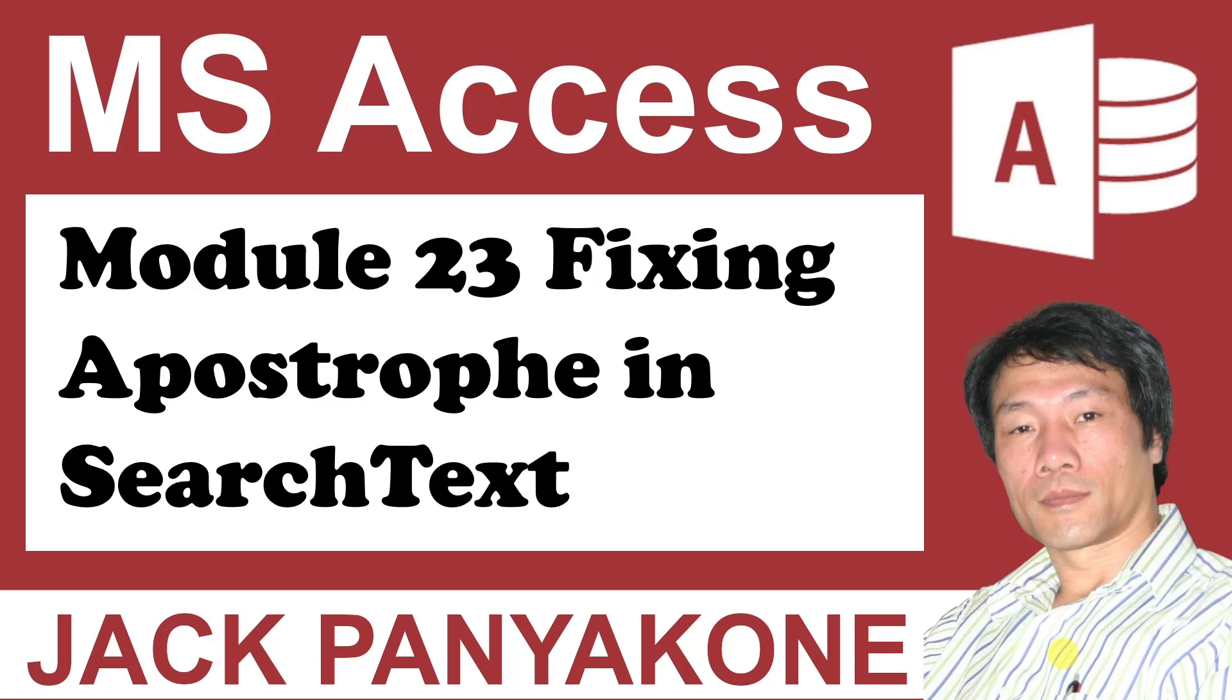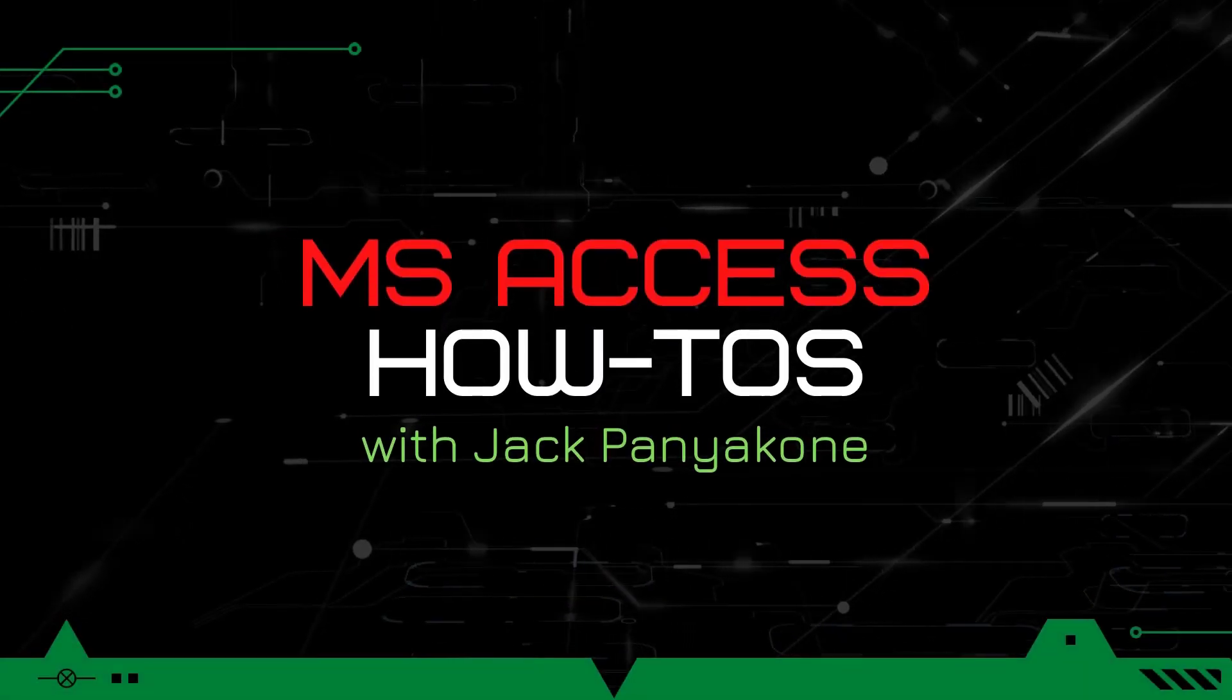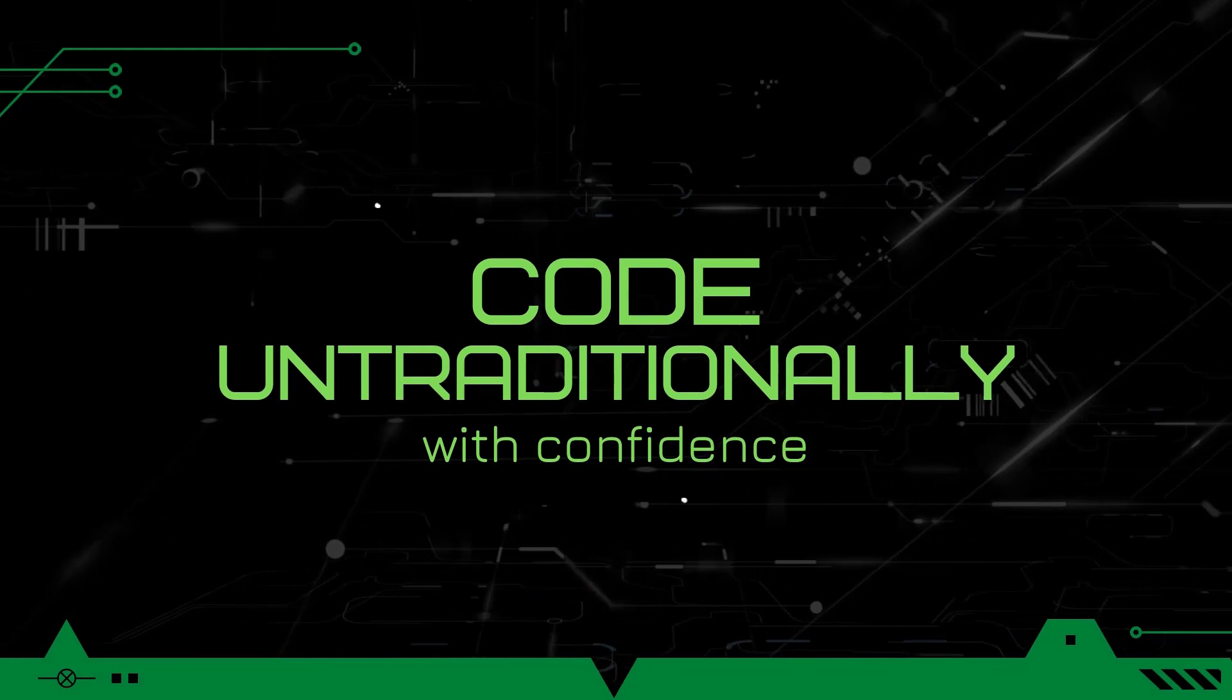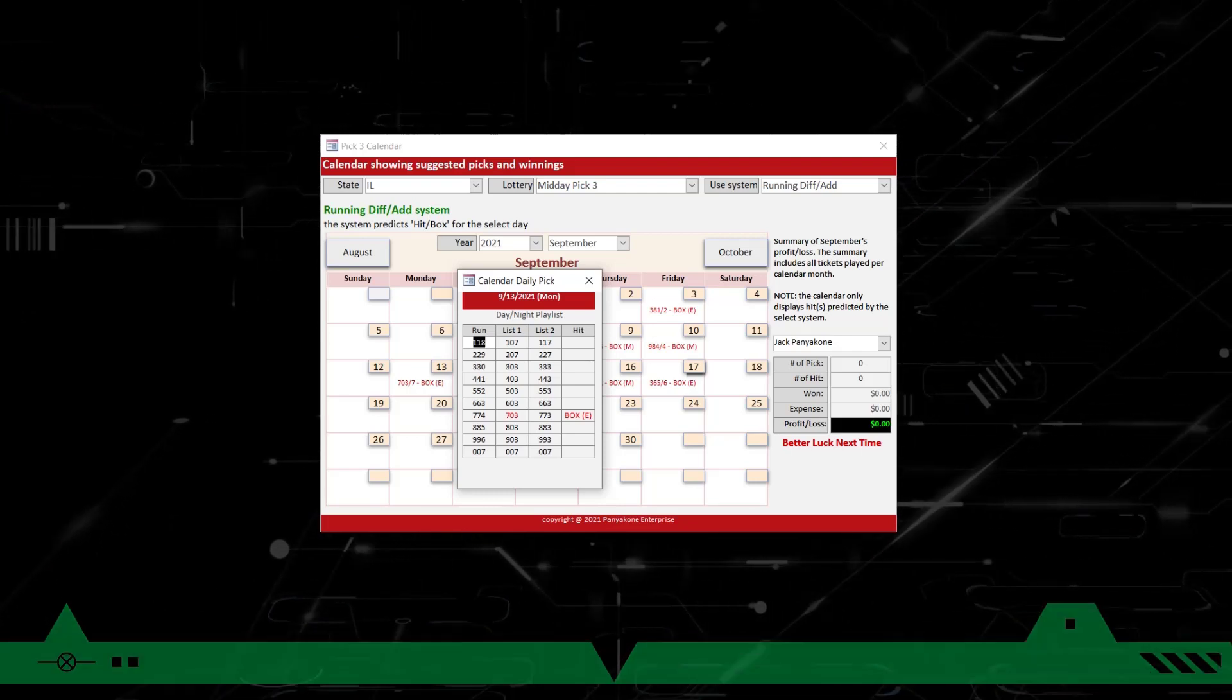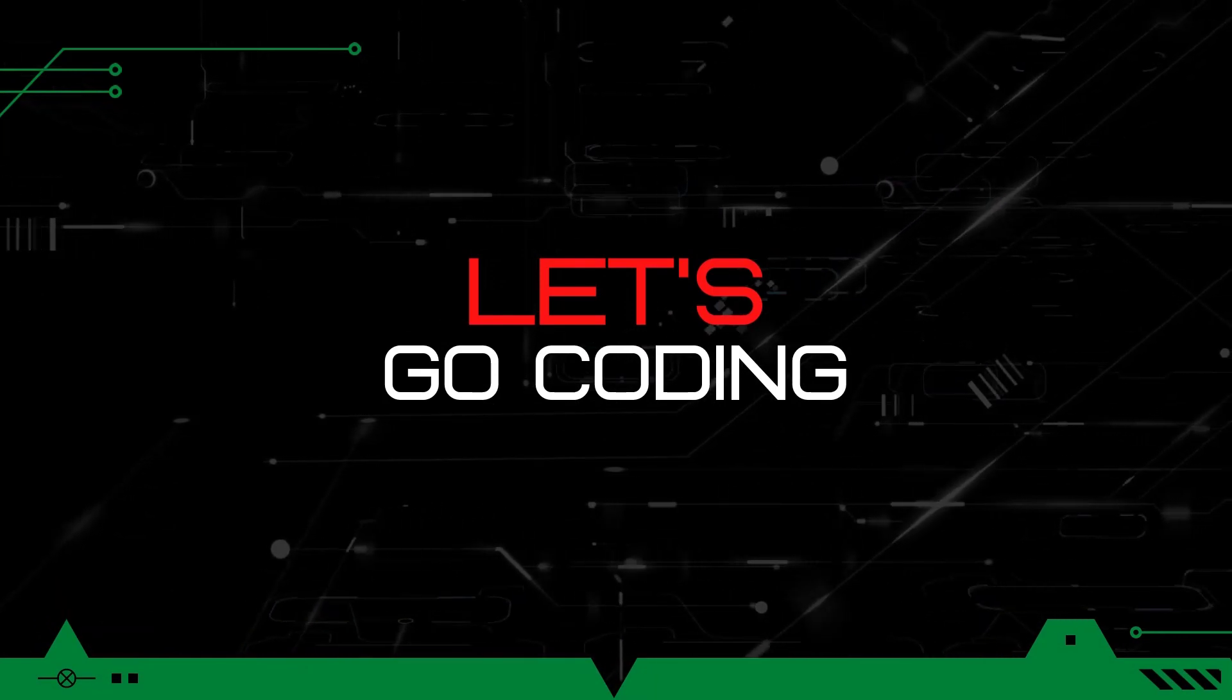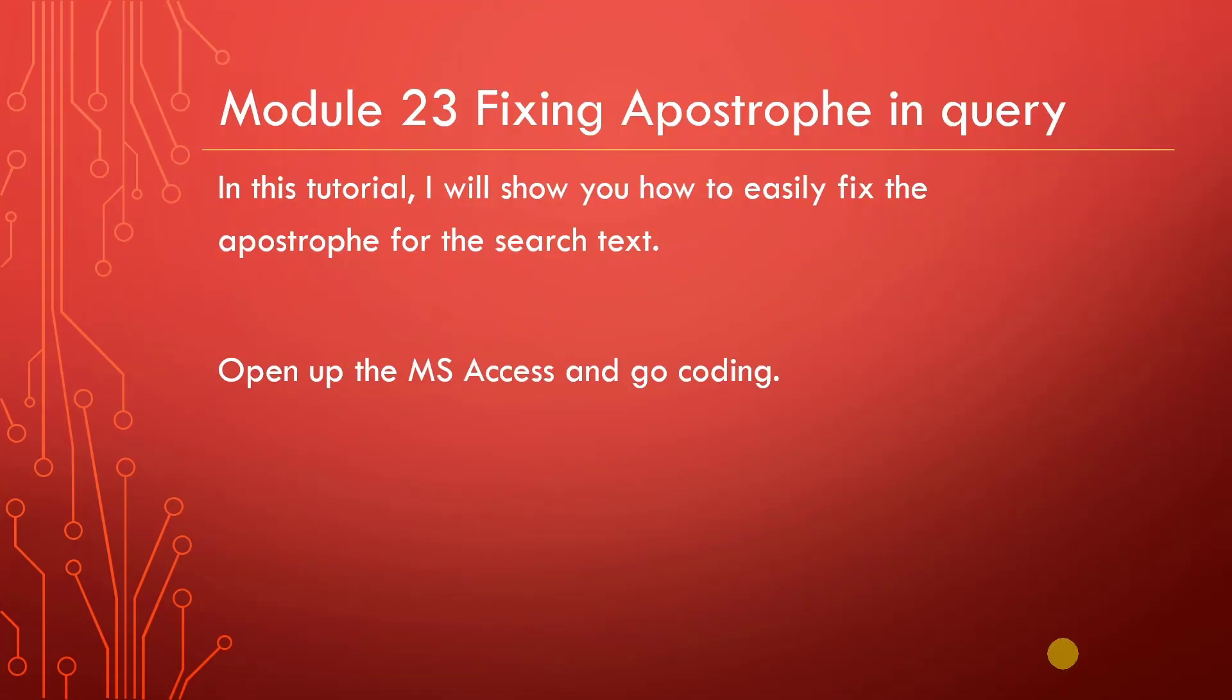Module 23: Fixing Apostrophe in Search Text. Before we get started, I just want to say thank you for watching this video. Be sure to check out all other how-to videos from this channel. Also subscribe and share, it will be helpful for the channel. In this tutorial, I will show you how to easily fix the apostrophe for the search text.